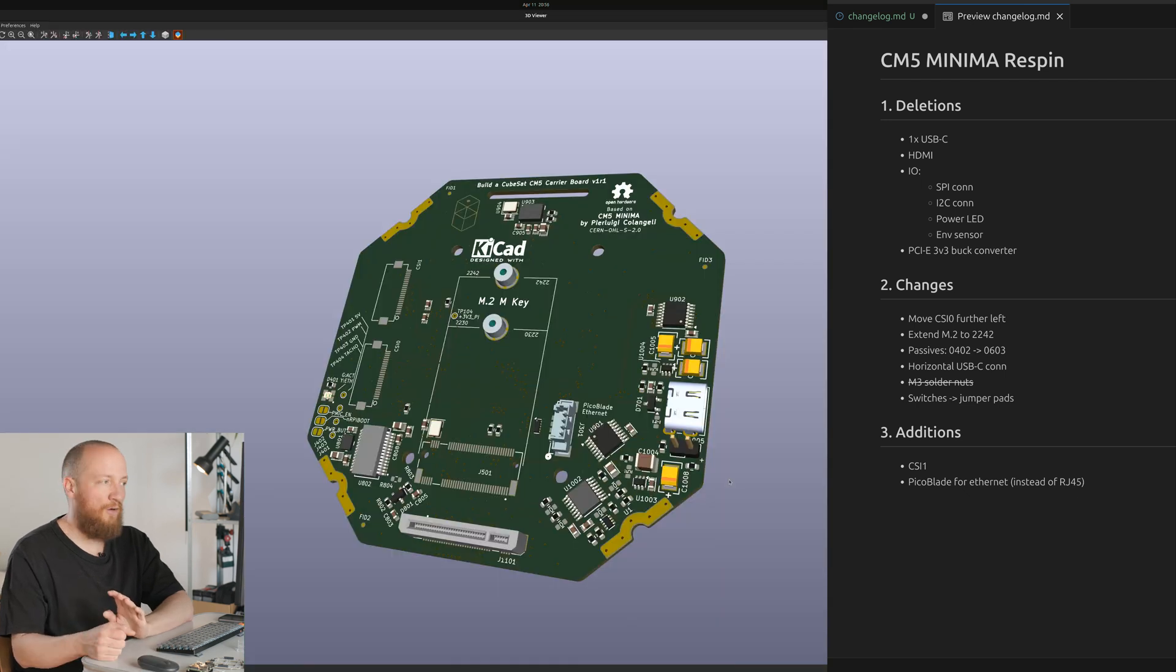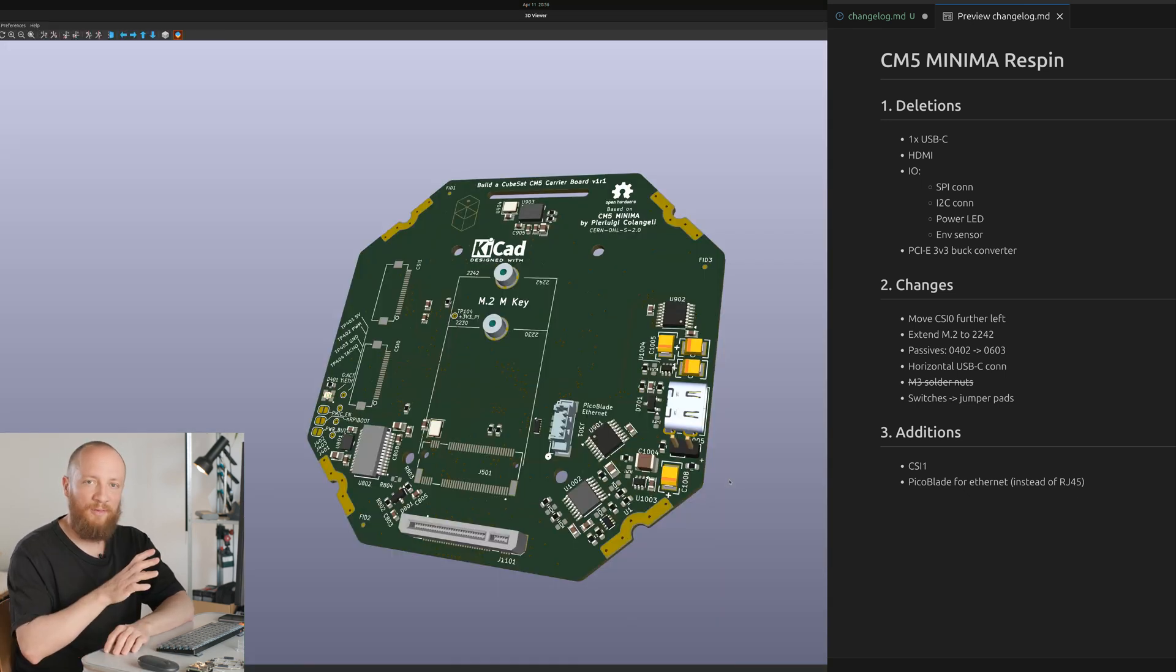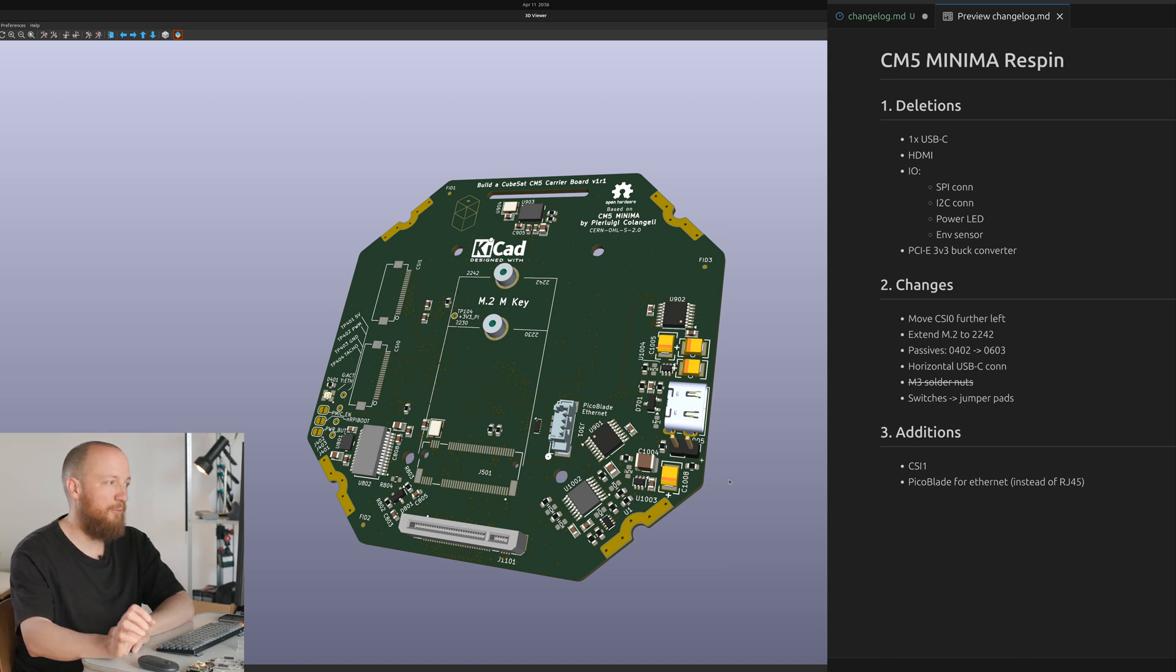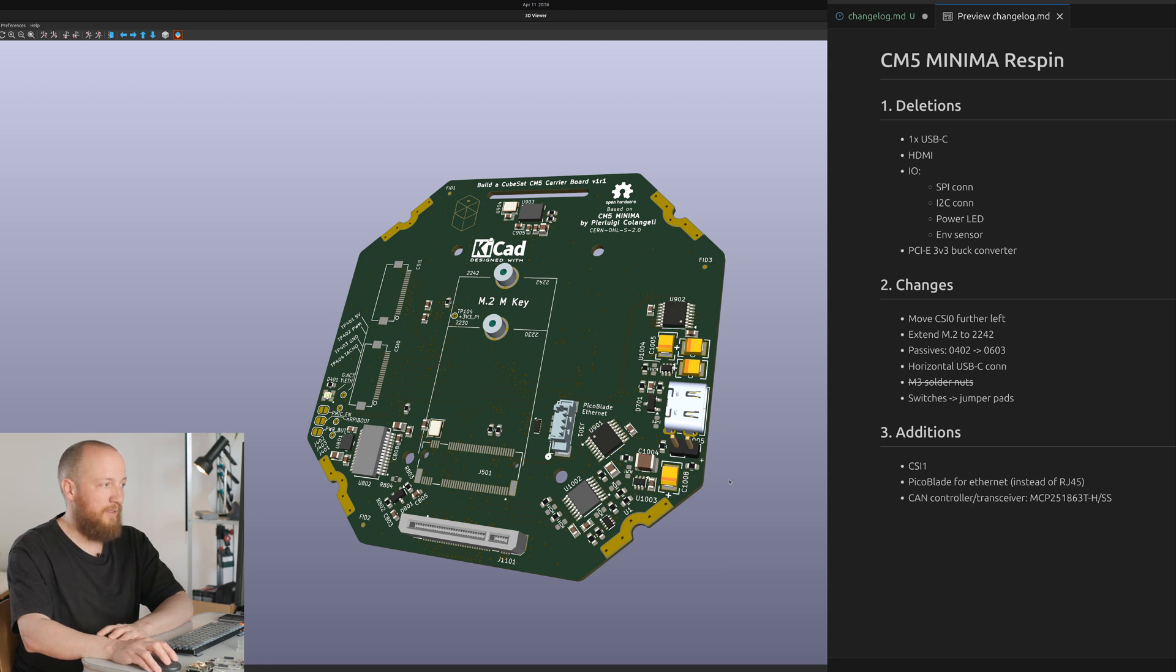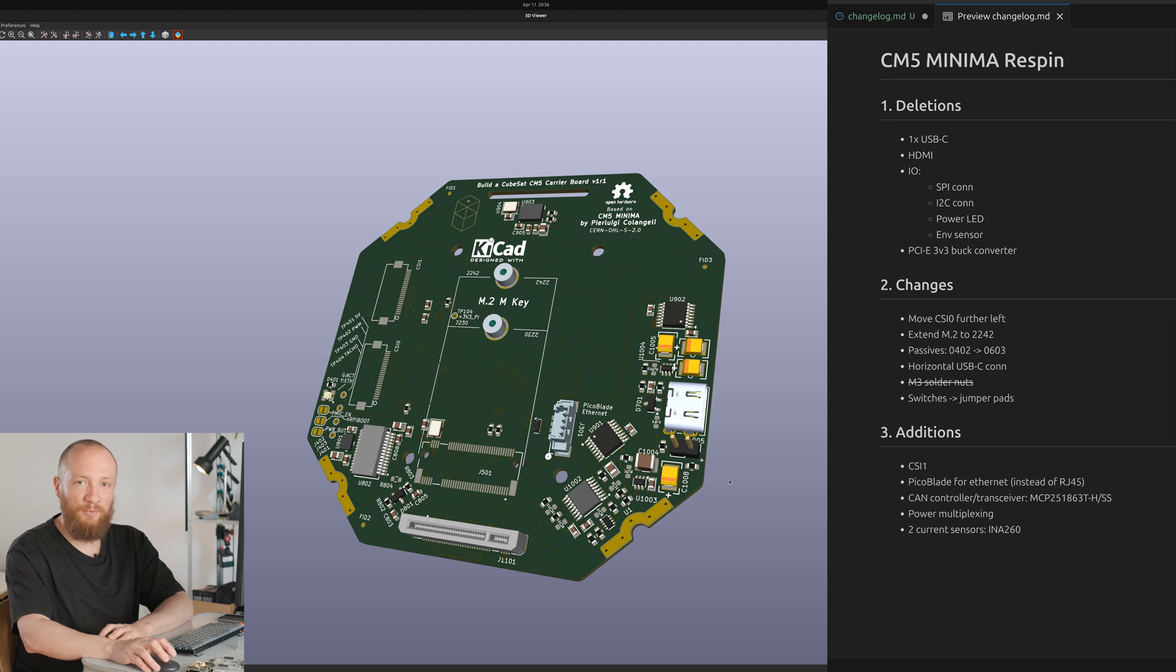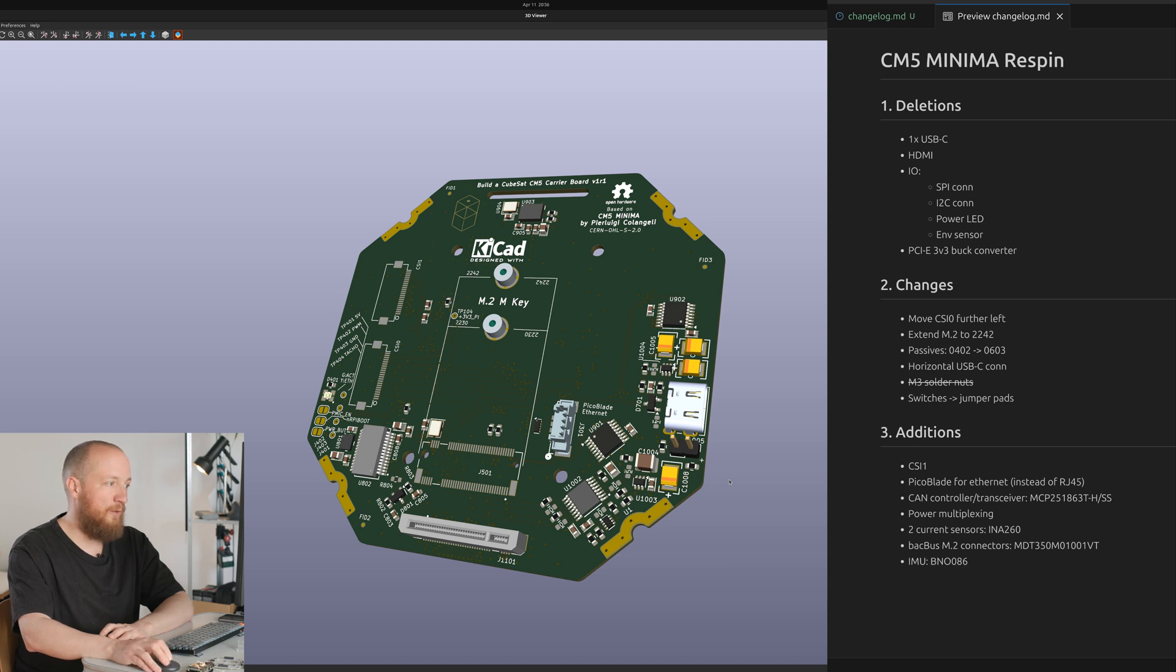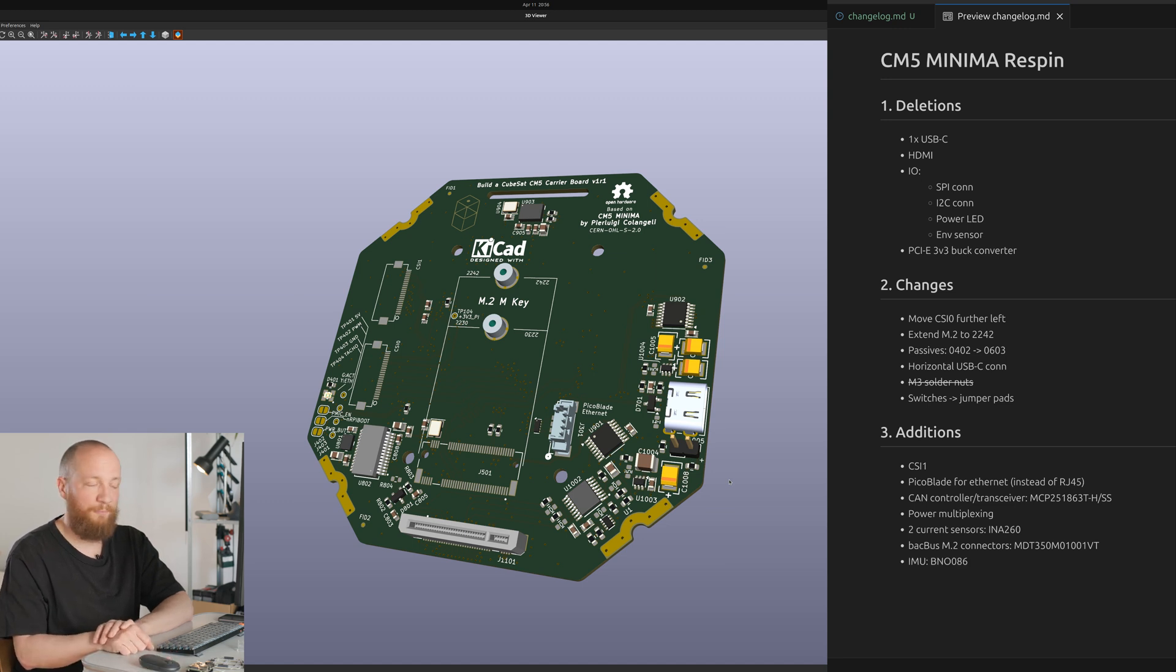Next I added all of the stuff that I would need to integrate this board with the rest of my CubeSat bus and I literally just copy pasted all of this from the MCU carrier board. This included the CAN controller and transceiver, power multiplexing, two INA260 sensors for monitoring 3.3 and 5 volts, the backplane M.2 connectors and a BNO-086 IMU. Let me demonstrate real quick how I did this on a blank project for clarity.